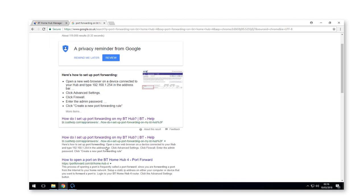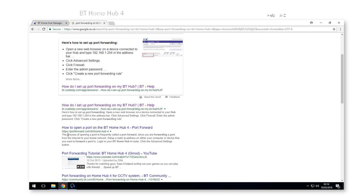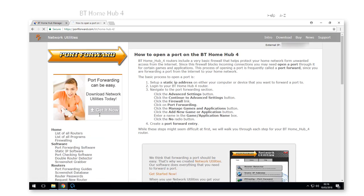In the example here, we've got the BT Home Hub 4, and you've just got to find out how do we set up port forwarding on this.